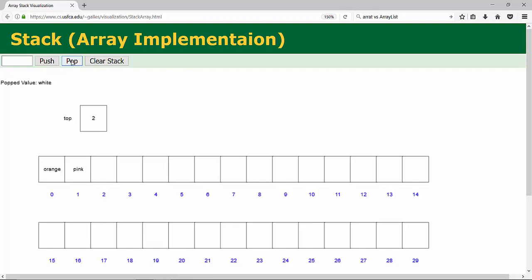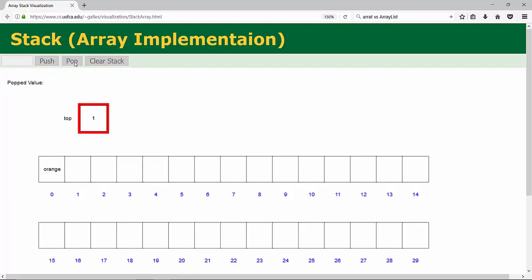So another pop will affect pink value. Popped value pink. And the last element will be orange. Since you press orange, the orange will be popped. And right now, the stack is empty.